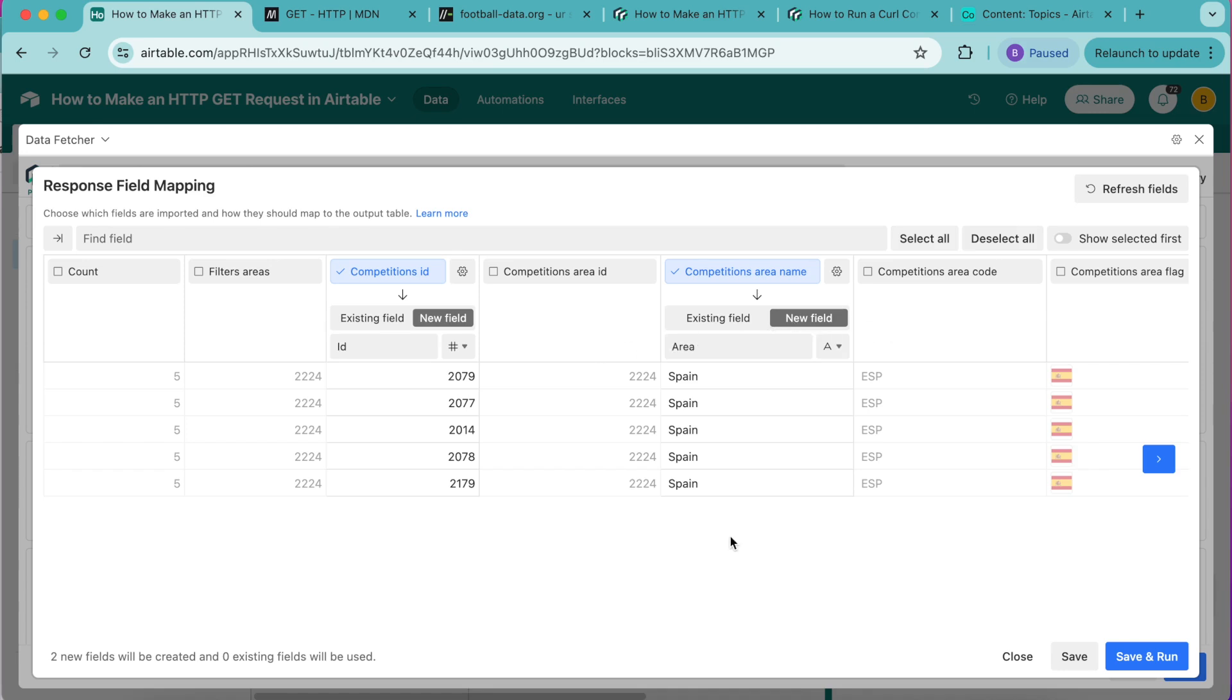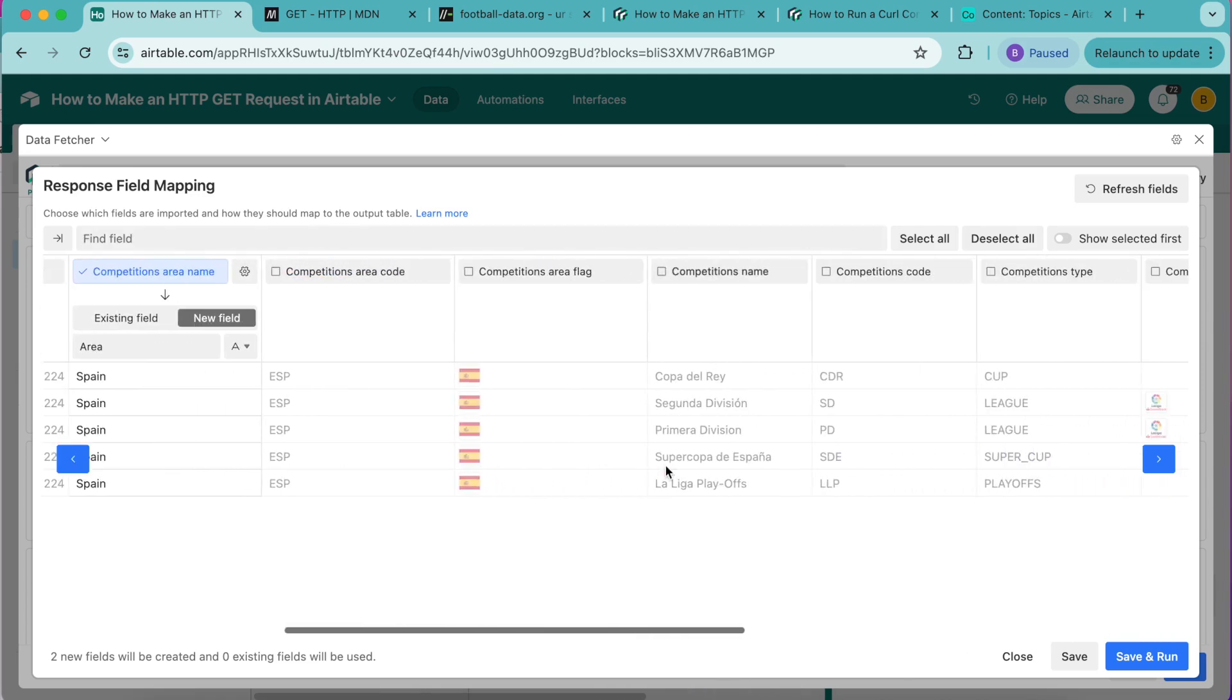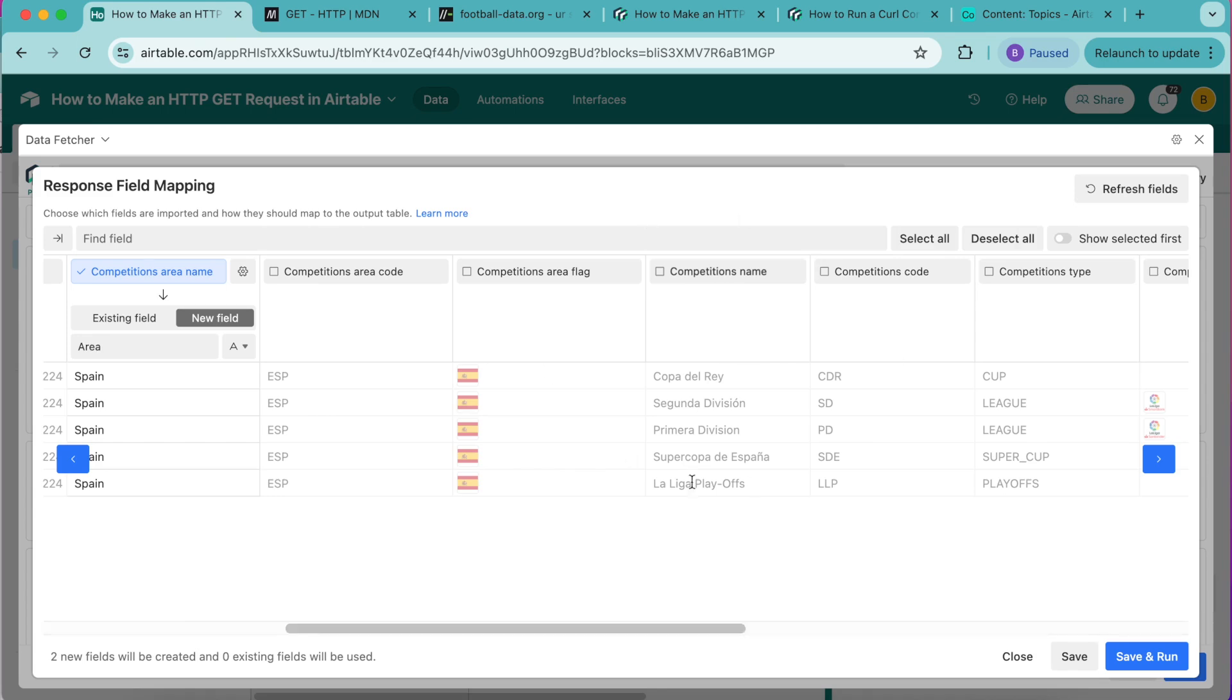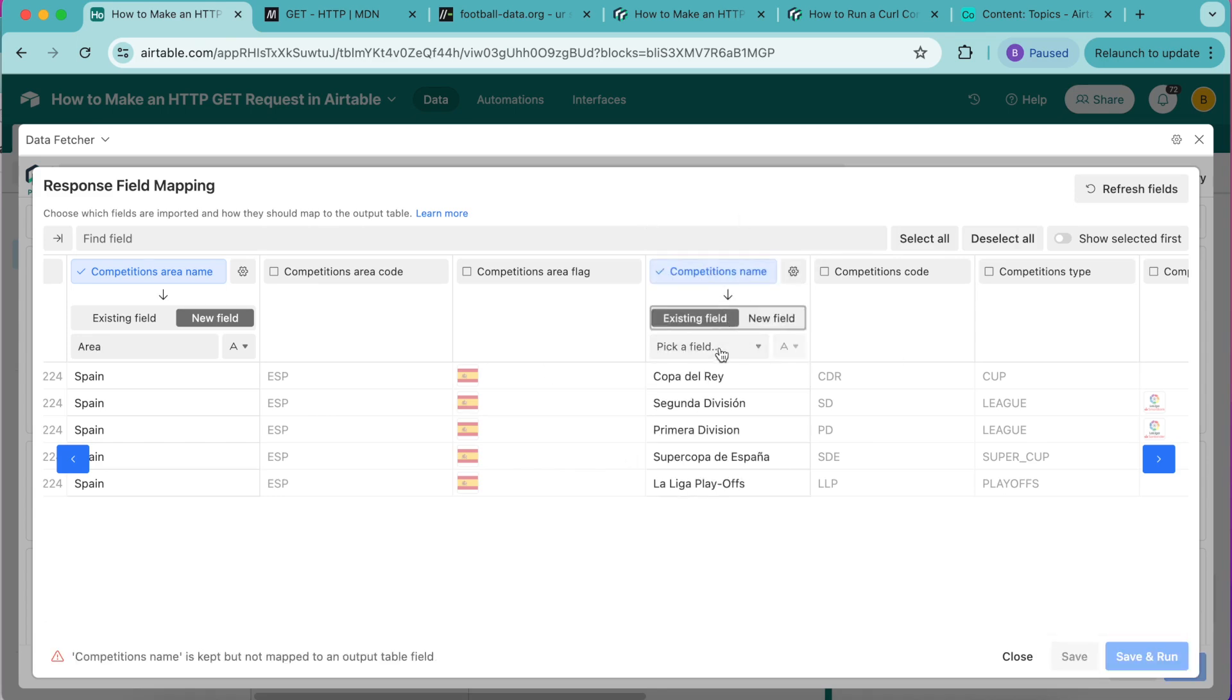We're going to look for competitions name, we can search here or scroll to the right which we have found here. Turn that on and map this to an existing field, from the drop down menu select name.